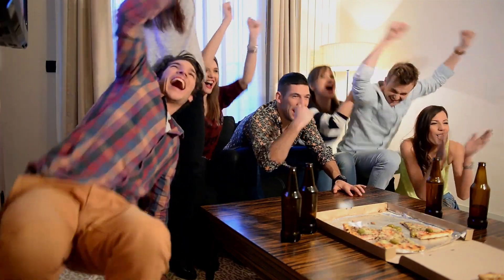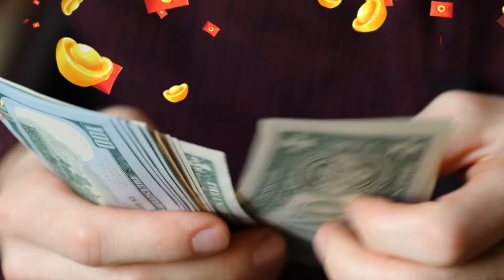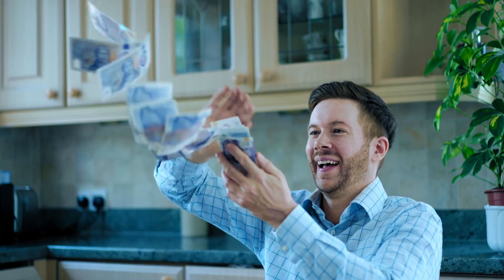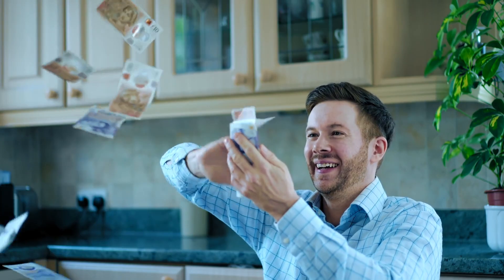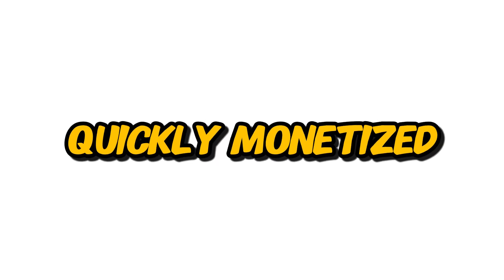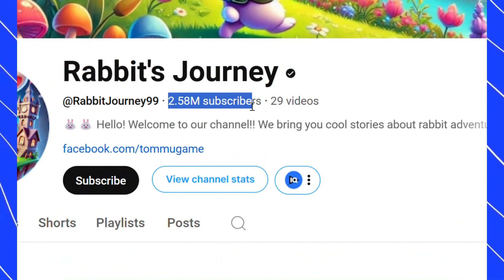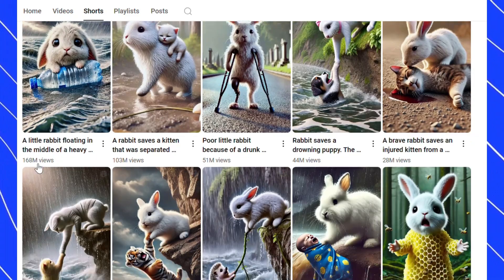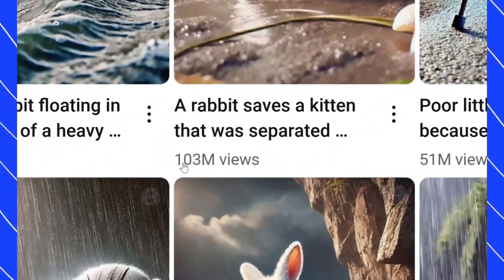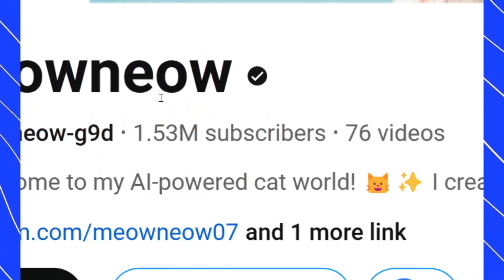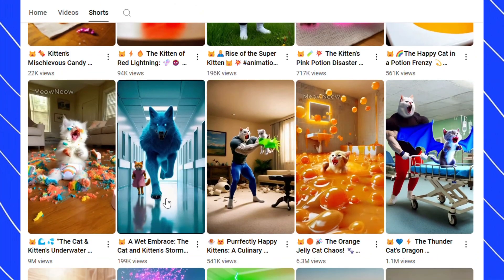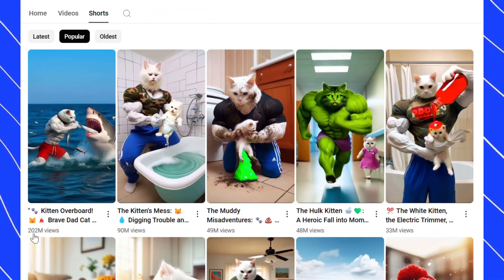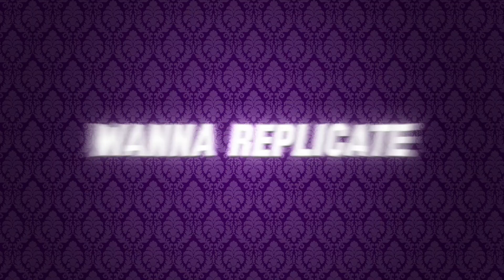Now let's talk about something even more exciting: how to make money using these free AI tools. I will show you exactly how you can make money by turning images into videos. Let me show you two YouTube channels that have quickly monetized their content and are now making serious money with AI-generated animated shorts. Take a look at Rabbit's Journey — this channel has grown incredibly fast by consistently posting AI-generated short videos about rabbit life. They monetized their channel in record time and are now earning well through YouTube ads and sponsorships. Now check out Meow Neo — this channel focuses solely on cat-themed animated shorts, and within a short period they have gained thousands of subscribers and are making a great income.